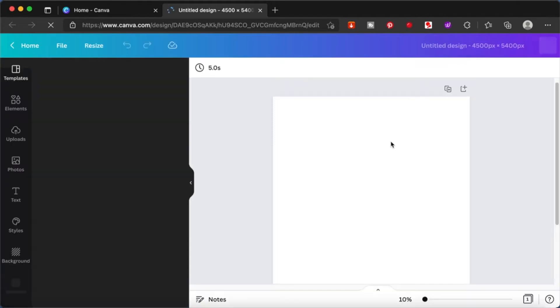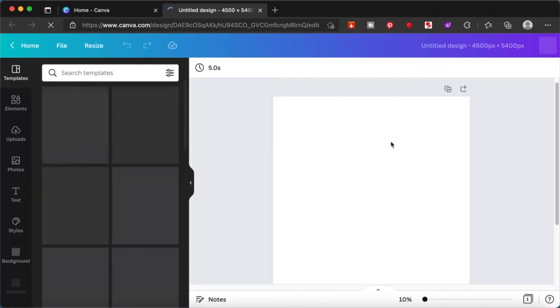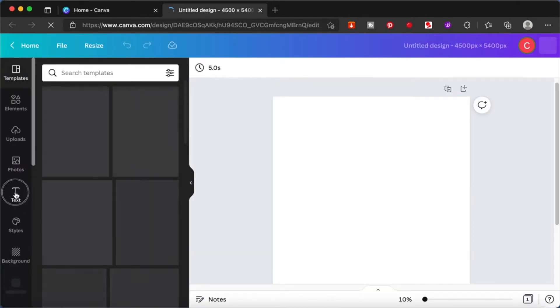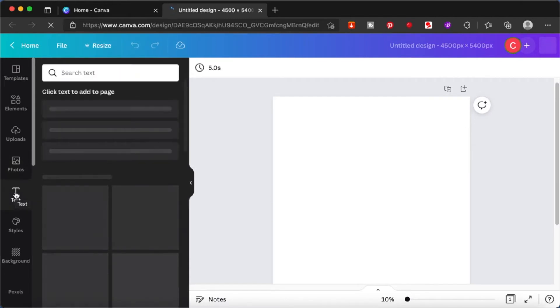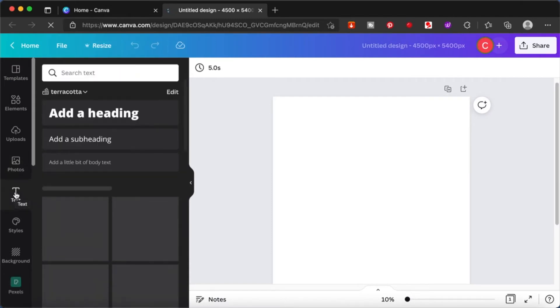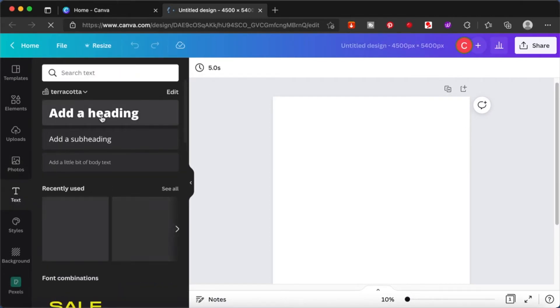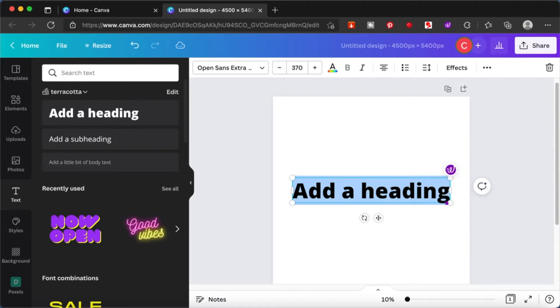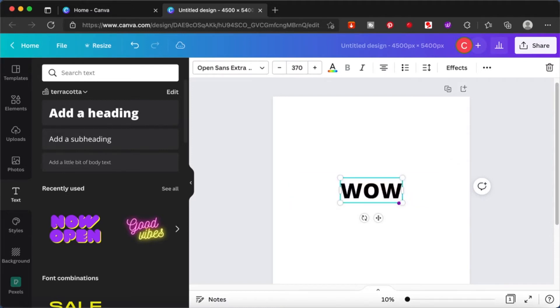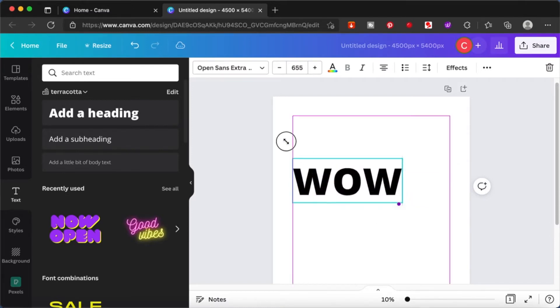Once you have this new workspace opened up, find your text icon on the left side of your screen. Click on it and type in a word that you want to apply the effect to. I'm going to write in WOW. I'm going to increase the size of this.